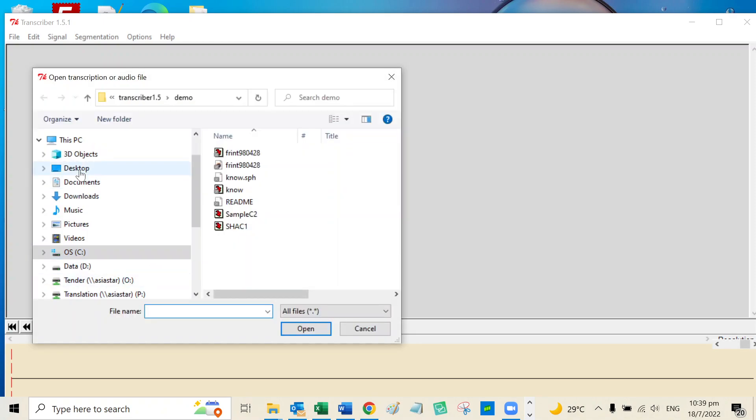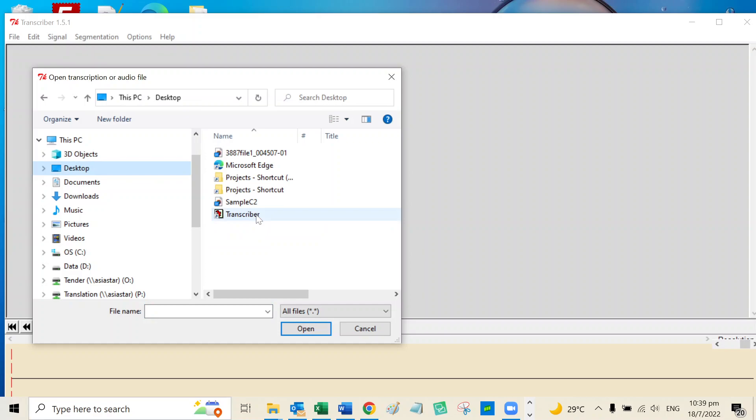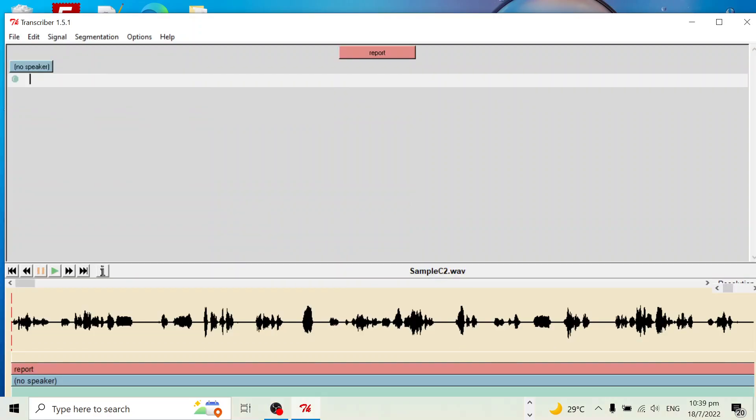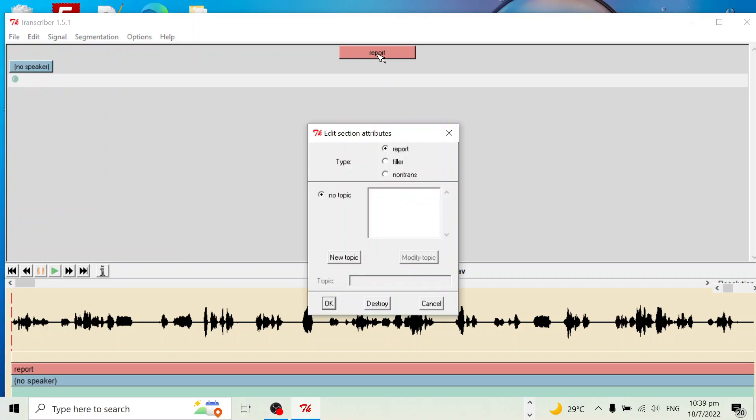Select the file you want to use. Click Report to define the new topic. Let's say this is the JHC one.